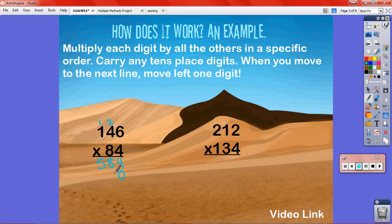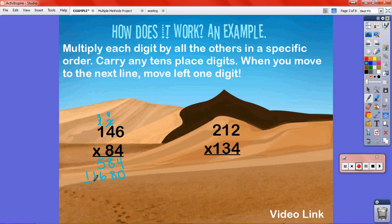I put a zero as a place holder because 10 times any whole number adds a zero to the end. Then: 8 times 6 is 48, carry the 4. 8 times 4 is 32, and 4 makes 36 — carry the 3. 8 times 1 is 8, and 3 makes 11. Adding the partial products: 8 and 8 is 16, carry the 1, making 12. So I get 12,264.